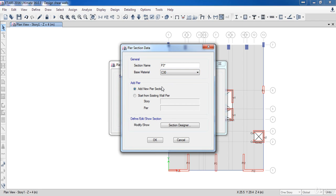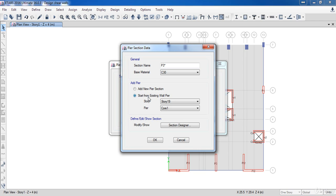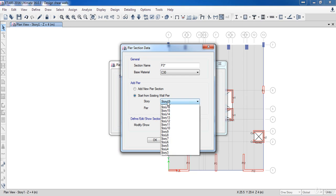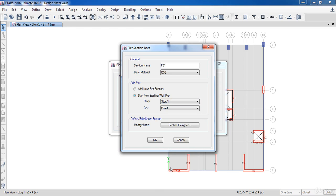Here we have two options. The first option allows us to draw from scratch a new wall section using the section designer, but I will talk about section design later in detail. I am going to choose the second option, which allows us to take a copy of an existing shear wall so that I could modify it. Here is the story that contains the shear wall — I am going to select story 1.